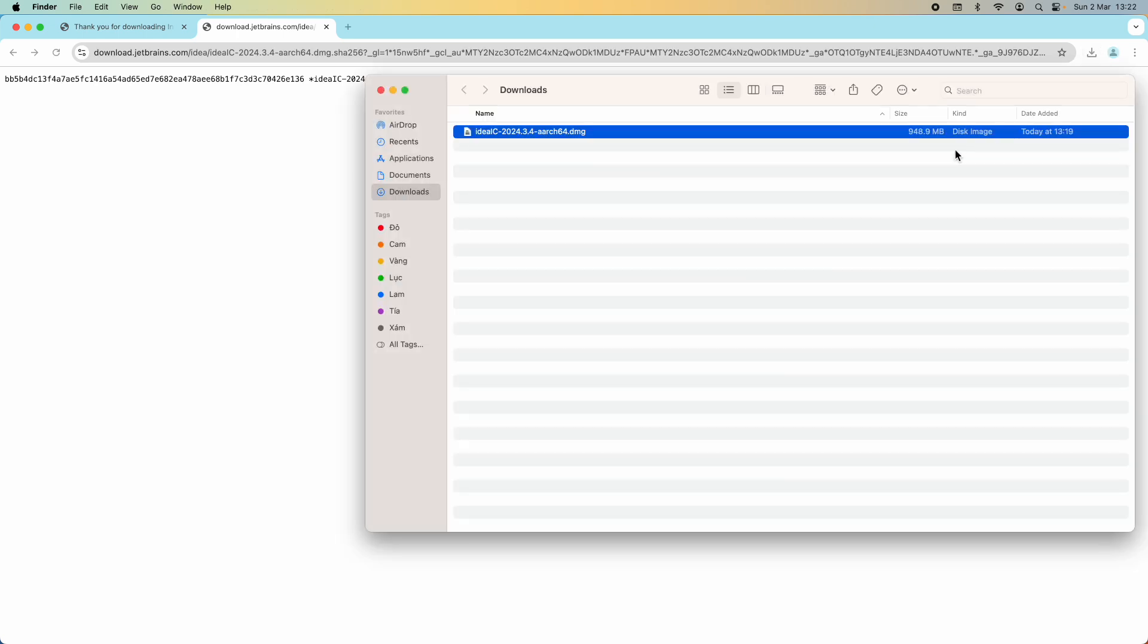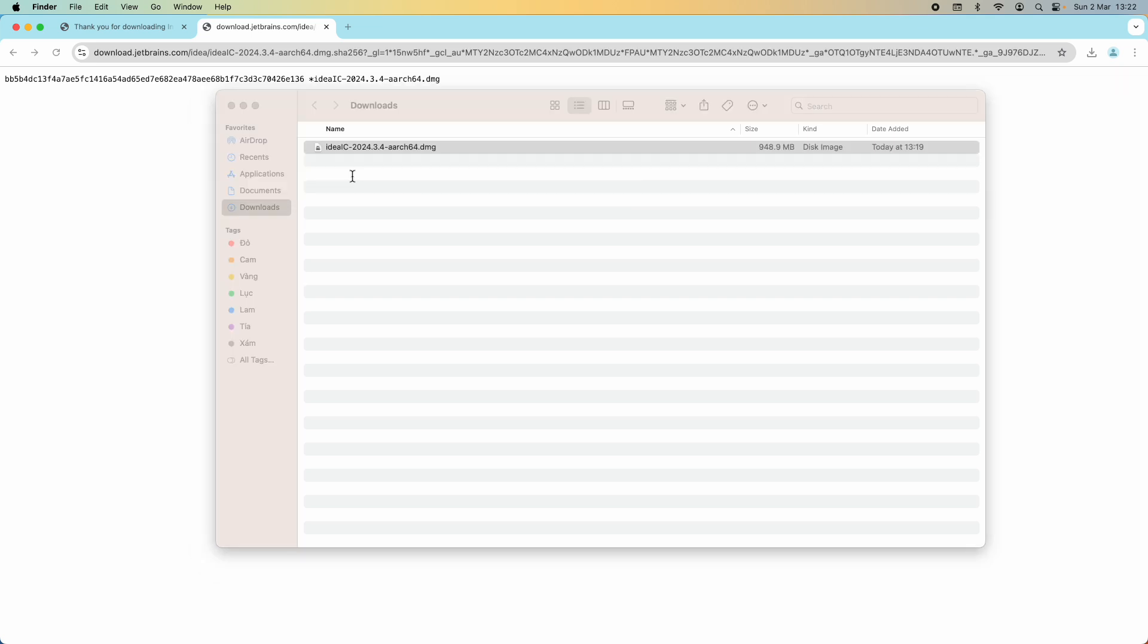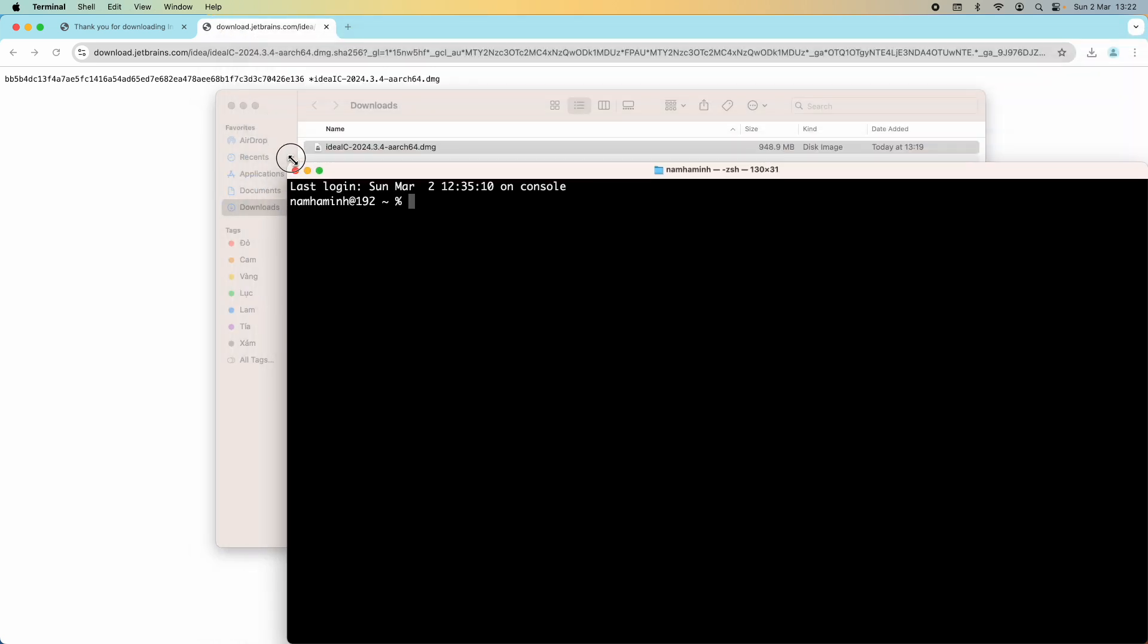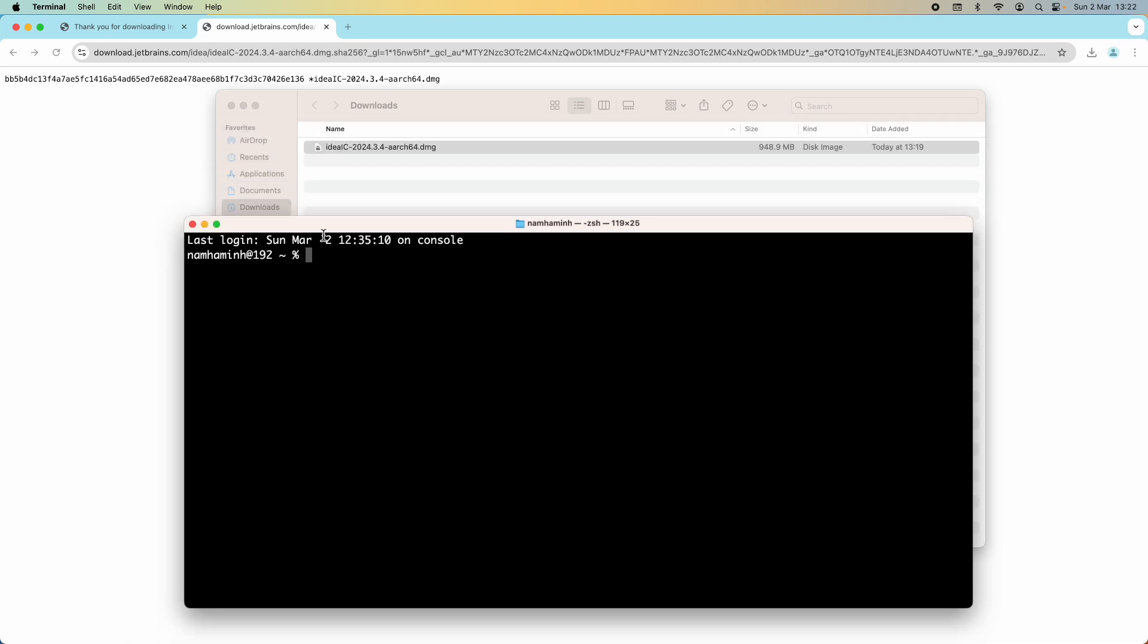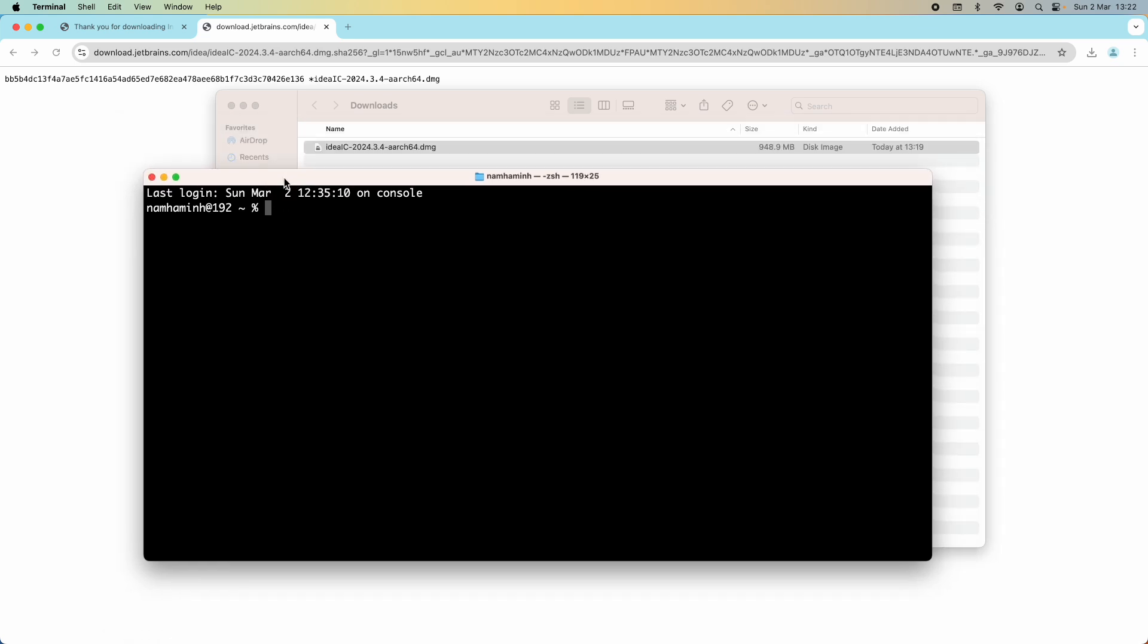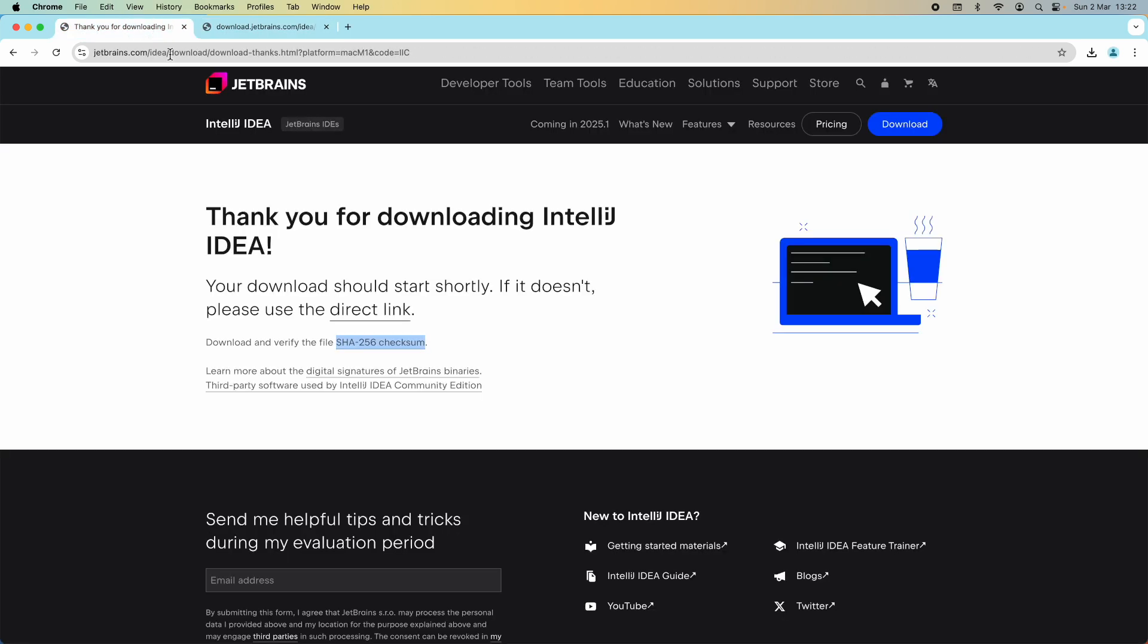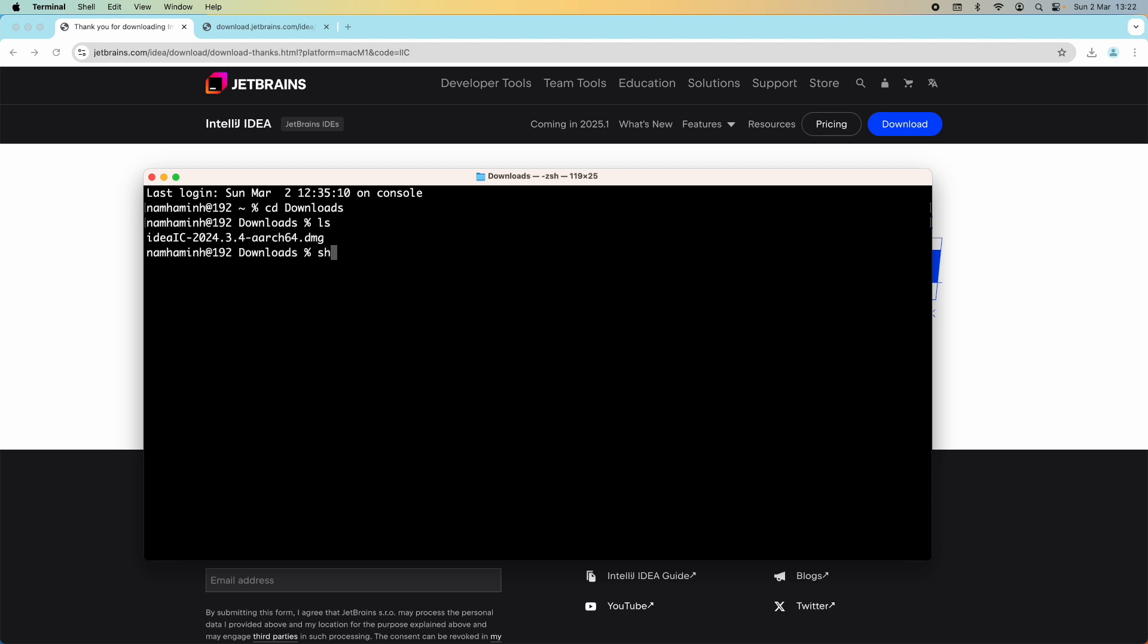The download is complete. Do not run the installer right away as we should verify the integrity of the download file. Click this folder icon to show the downloaded file in Finder window. On macOS we need to open a new terminal to get the SHA256 checksum of this file. Open new terminal and change the current directory to the downloads directory where the file is stored. To get the SHA256 checksum of this file, we can type this command.